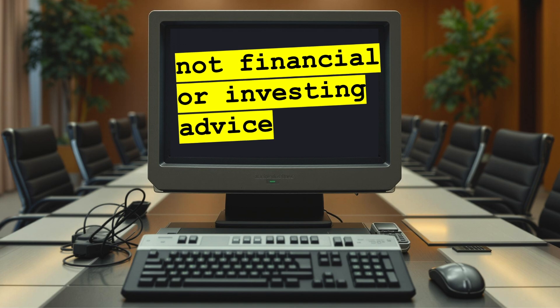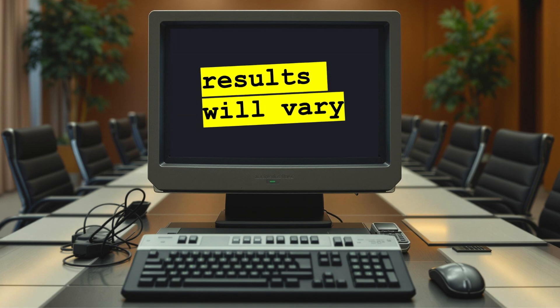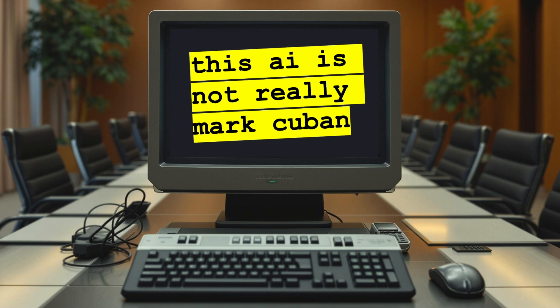Before we get started, a quick note. This tutorial is for educational purposes only and is not financial or investment advice. The results will vary depending on the training data and the model used. And don't forget, this AI is not actually Mark Cuban. It's just a simulation based on public information and does not reflect his real opinions or decisions.